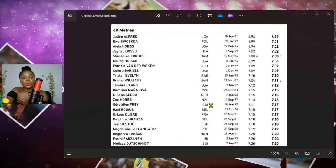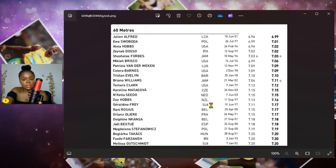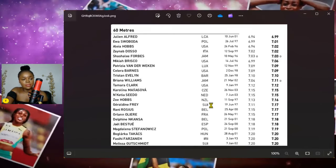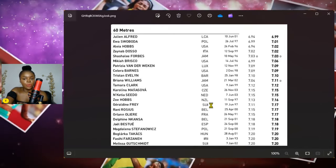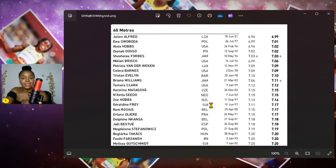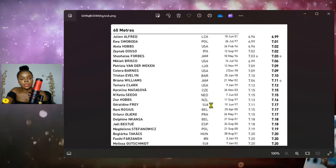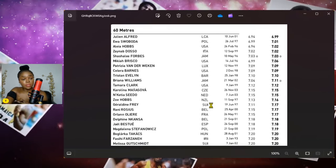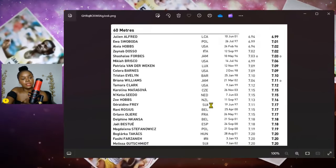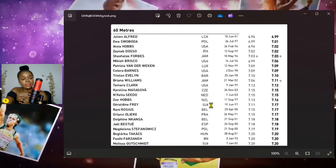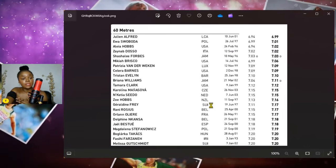So when you look at Julien Alfred so far this season, tied second fastest all time, 6.94, but so far this season has 6.99 seconds. Now, when I think about Julien Alfred, I'm honestly thinking that this is Julien Alfred's time for herself, for St. Lucia to bring home their first medal.